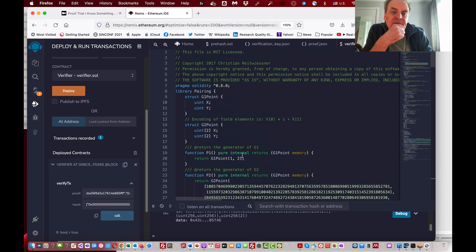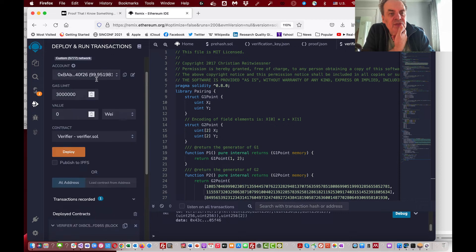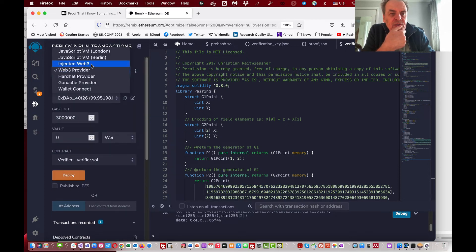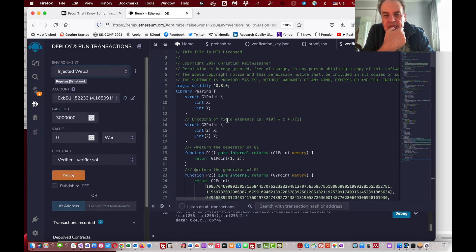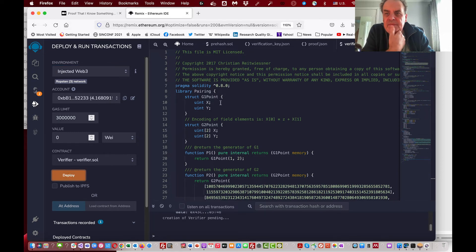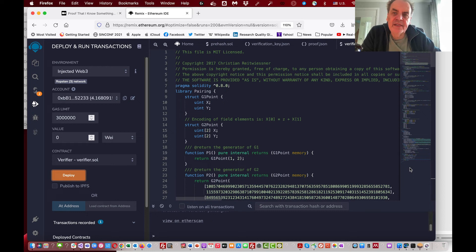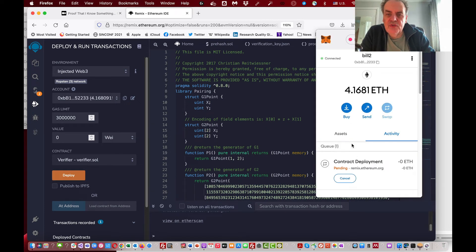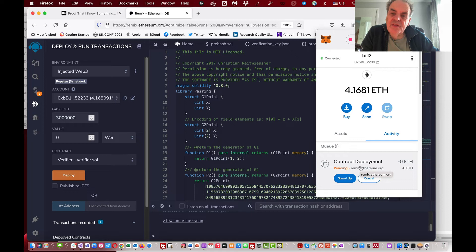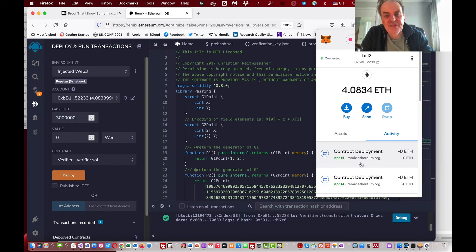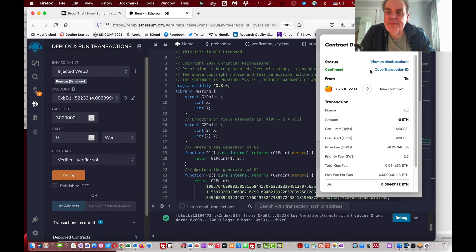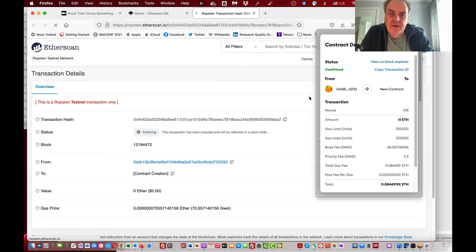Now that we've tested it locally, let's deploy to a test network — the Ropsten test network. For this I need my MetaMask wallet. I confirm the transaction and deploy it onto the test network. It takes a little moment for the miners to pick up the smart contract, but they've done it — quite quickly actually.